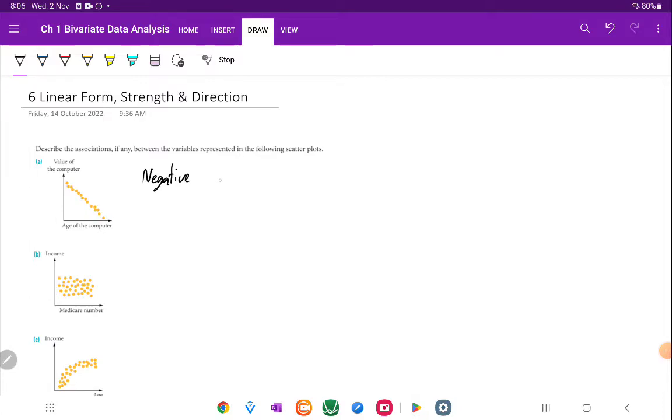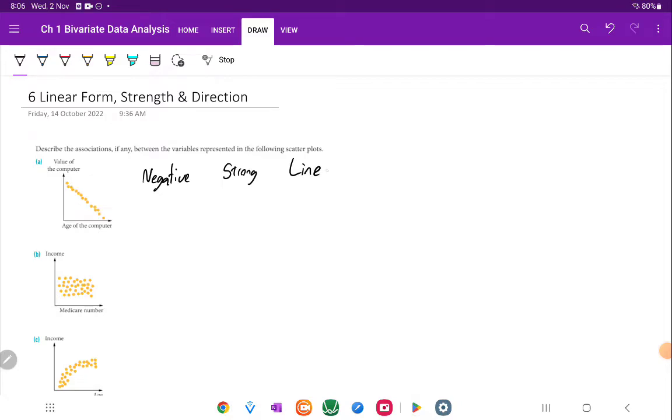Let's think about the strength. I'd say it's very strong. The data is all quite closely packed together. It's not a perfect straight line, but it's pretty close to that. And it is a straight line, so it's linear.